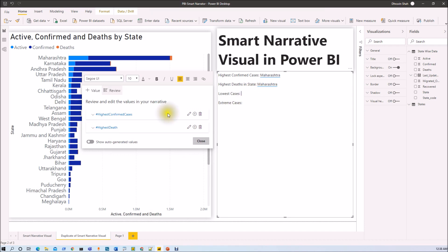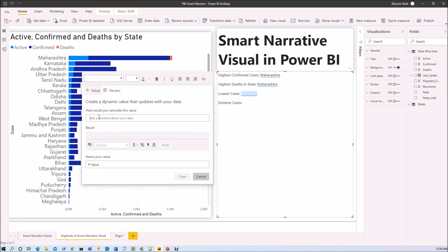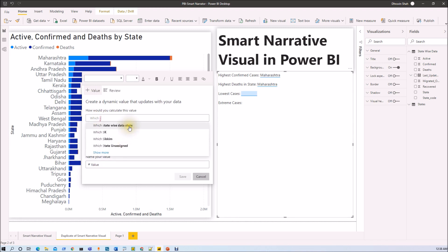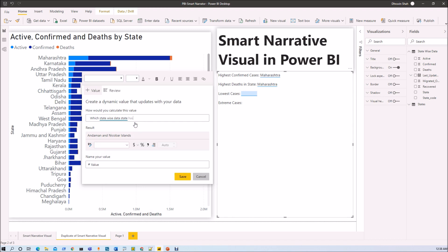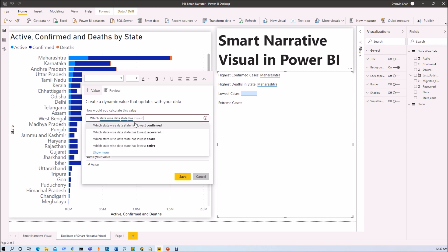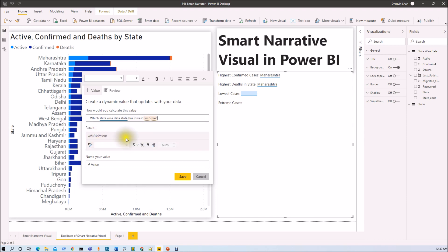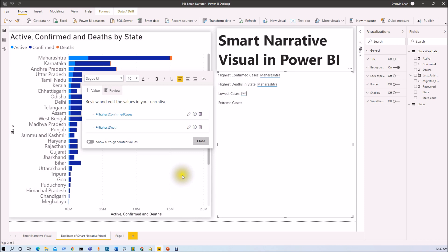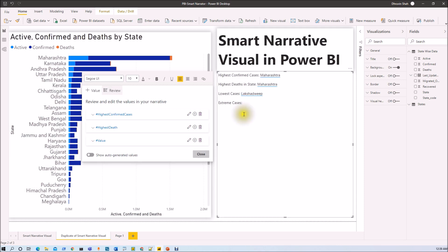For lowest cases, ask the question 'which state has lowest confirmed cases.' The answer is Lakshadweep. Click save, and that value has been added to the visualization.